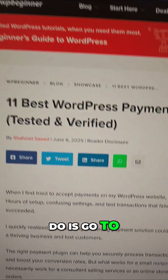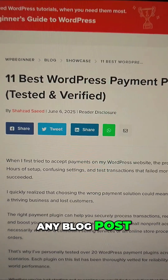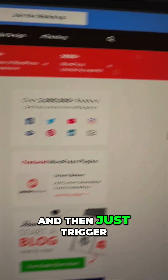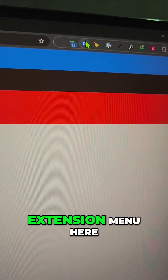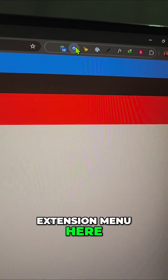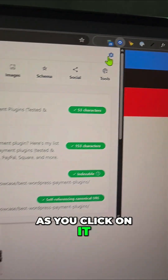All you have to do is go to any blog post and then just trigger the extension using the extension menu here. As you click on it, look at all this data.